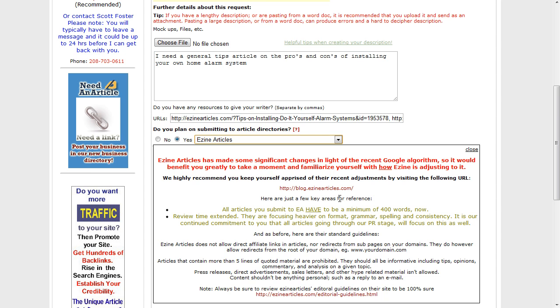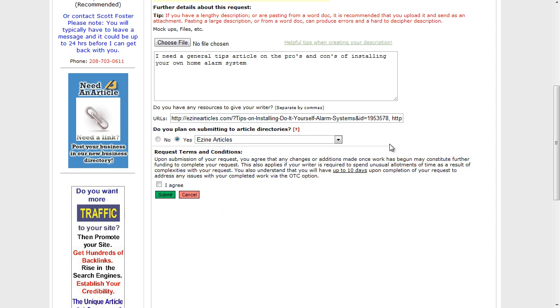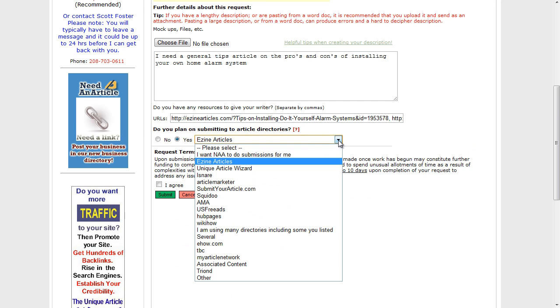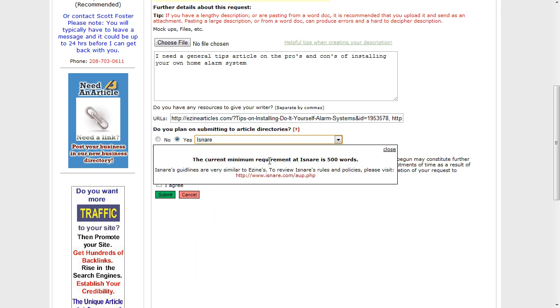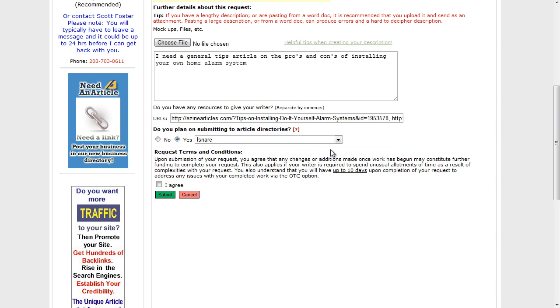So this is really what this option is for. If you choose any of these, it's going to tell you the specific rules for that article directory or submission service, such as iSnare for instance. iSnare has a minimum of 500 words, so that's doing is giving you some extra information really and making sure it's formatted in the right way.